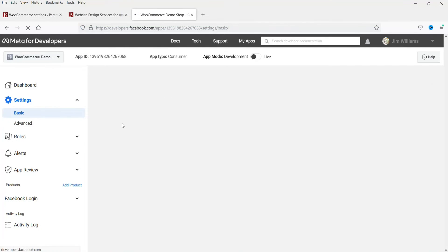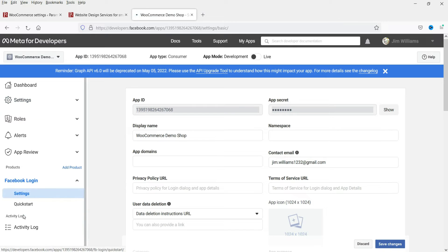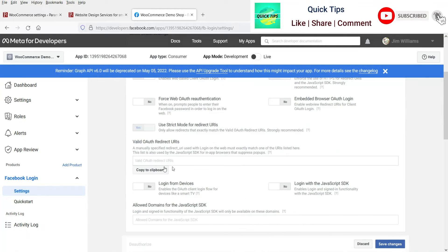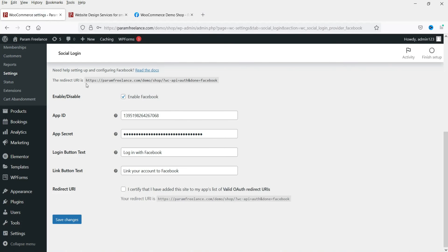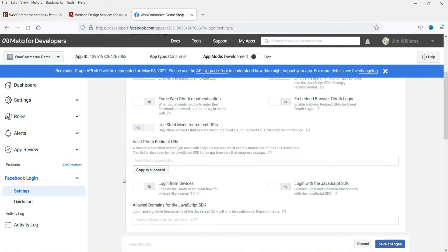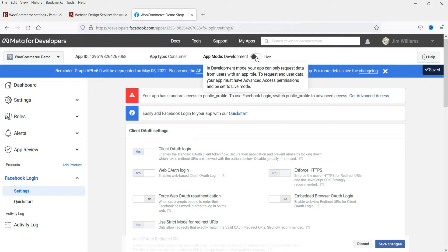If you have an app icon, enter it — it should be 1024 by 1024 pixels. If not, leave it blank. Select the category for your website and click Save Changes. Now click on Facebook Login Settings. It should be enabled. Copy the redirect URL shown in your plugin settings and paste it into the Valid OAuth Redirect URIs field in Facebook. Click Save Changes, then set the app to Live.